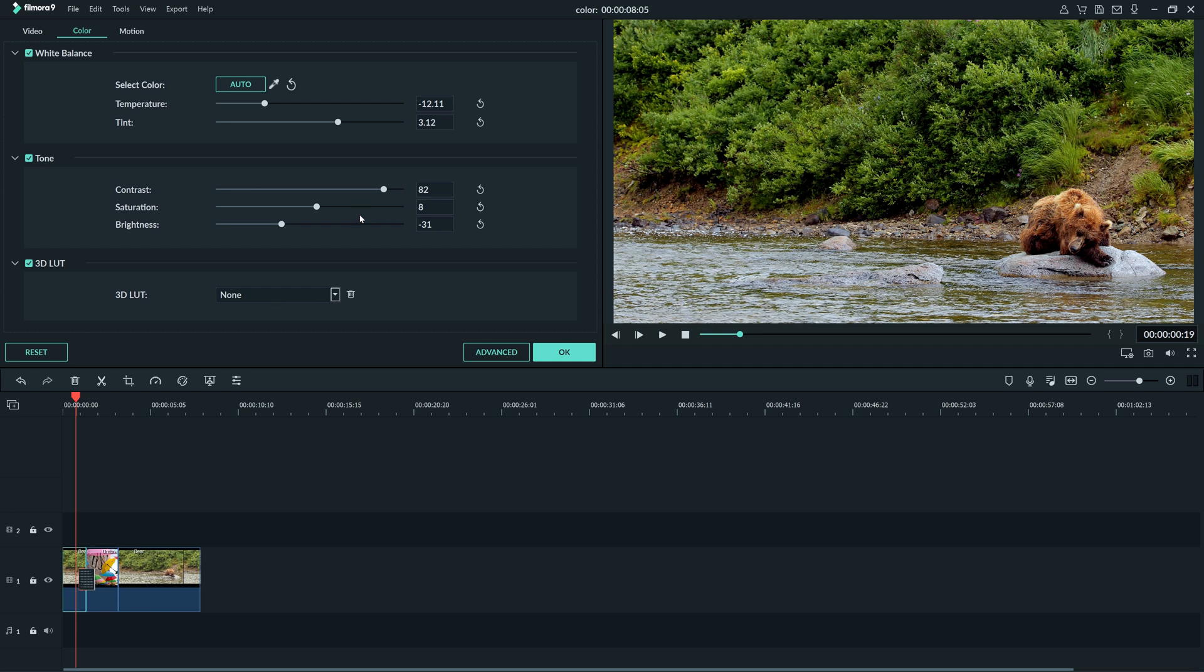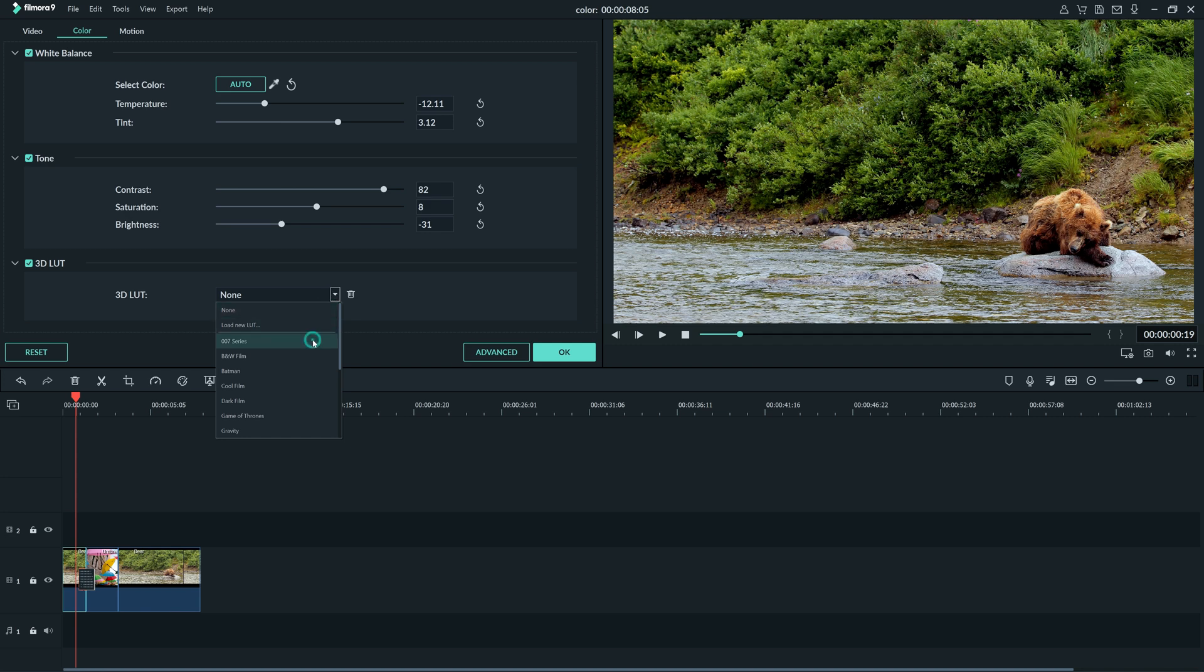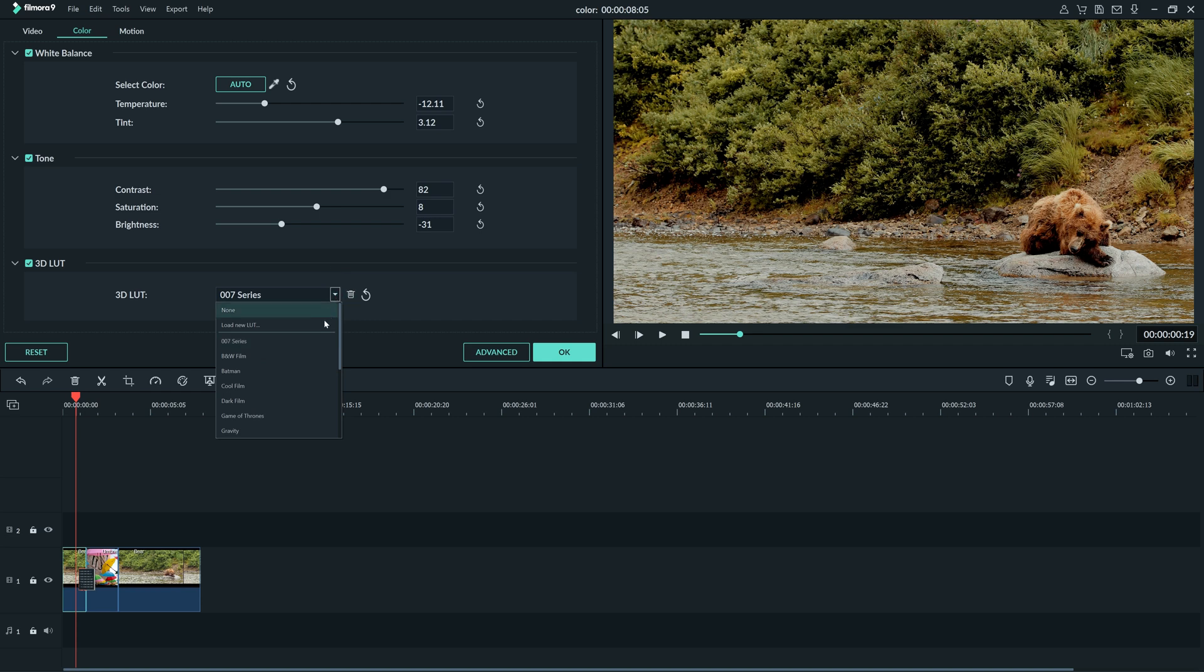Now we have color corrected our clip. Let's try using a 3D LUT to stylize the footage a bit. This is color grading. Color grading is about giving style to your footage.